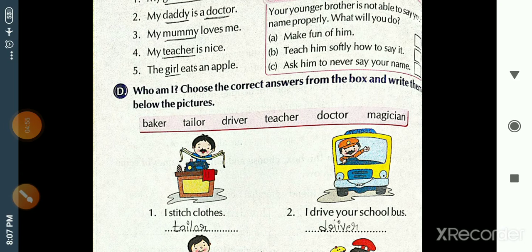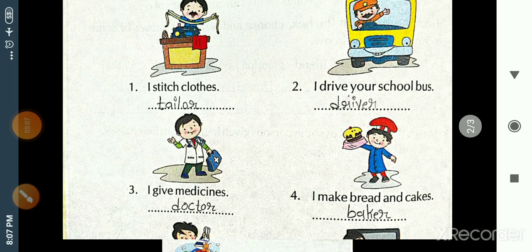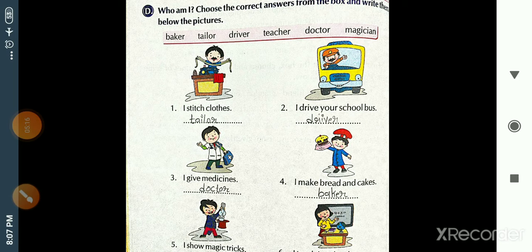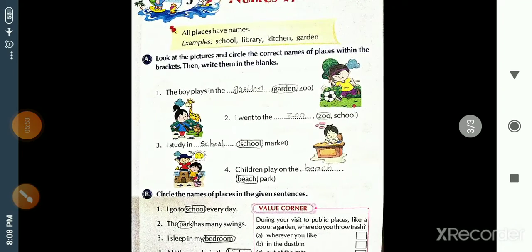First hint: 'I stitch clothes' — who stitches clothes? Tailor. Second: 'I drive your school bus' — who drives the school bus? Driver. Third: 'I give medicines' — who gives medicines? Doctor. Fourth: 'I make bread and cakes' — who makes bread and cakes? Baker. Fifth: 'I show magic tricks' — who shows magic tricks? Magician. Sixth: 'I teach in school' — who teaches in school? Very good — teacher! That completes Chapter 4.